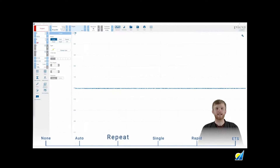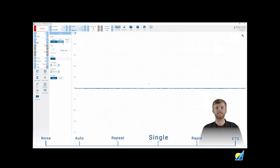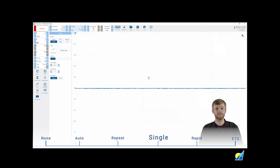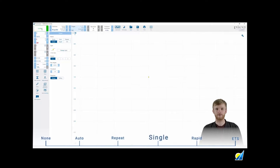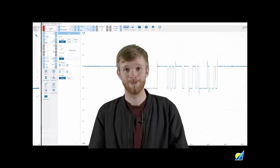If you want to capture a single waveform such as a startup condition or a single serial packet, you can use single trigger mode. Once this mode has been selected and run has been pressed, the scope will look empty until the trigger threshold has been met. Your scope will then stop, leaving you with a nice clean image of your signal.